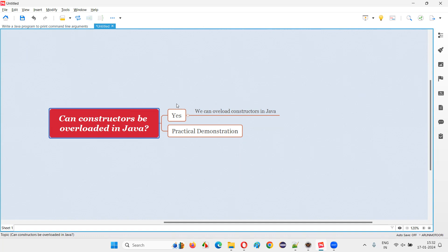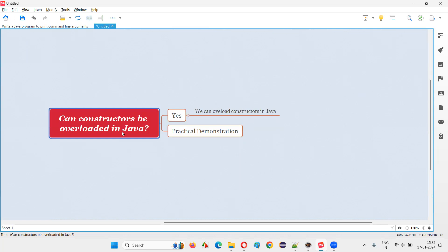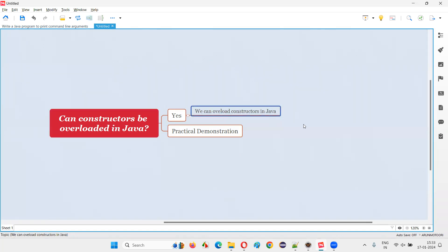The answer is yes, we can overload the constructors. We can create duplicate constructors inside the same class when they differ in the number of parameters, the type of parameters, or the order of parameters. So we can overload the constructors in Java.